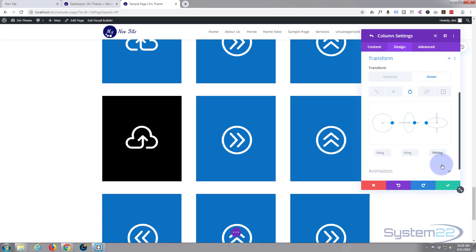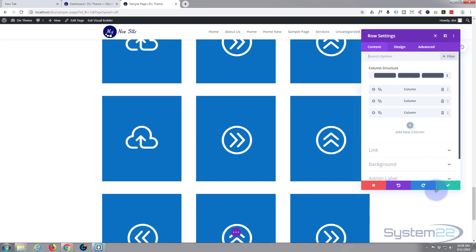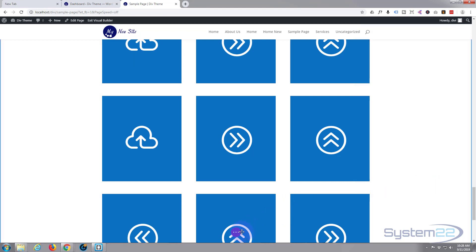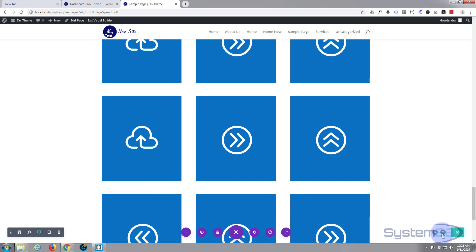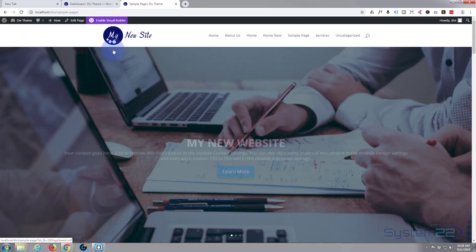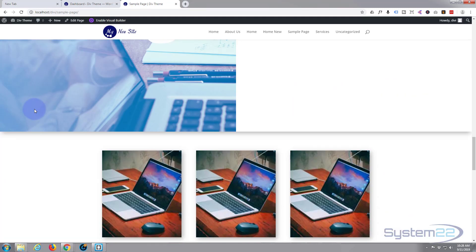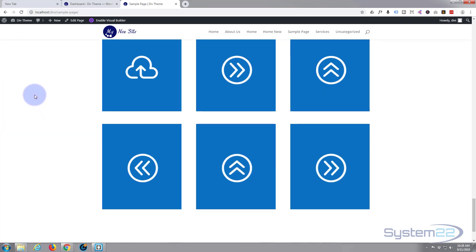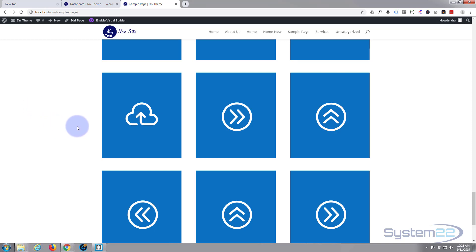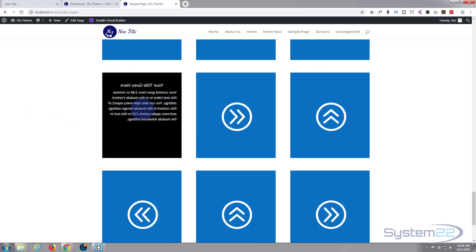You'd think that's going to do everything we want it to do, but it's not. If I save it and exit the visual builder, I'll show you the other thing you've got to consider. Once our changes are saved and we exit the visual builder, here's the column we were working on. When I hover over it it should flip — but there's going to be a problem. Can you see it? The writing's all back to front because we flipped the column and it's flipped everything within it. So we've actually got to flip that writing as well.